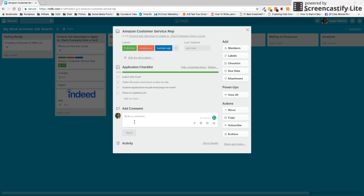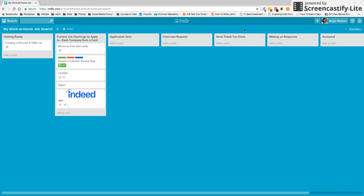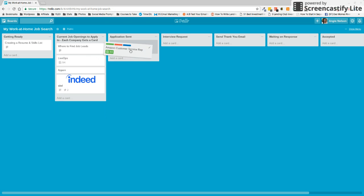And I can also make some comments down here. And this is going to keep track of activity for me so I know what I've done. And once I'm done, I'm just going to drag this over here to application sent. And I'm going to move on to the next thing.